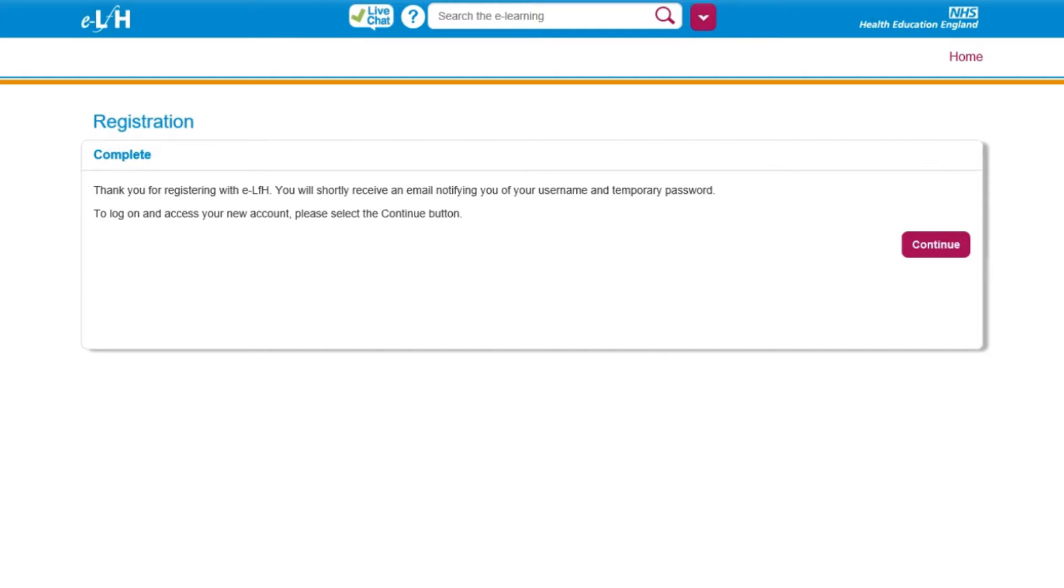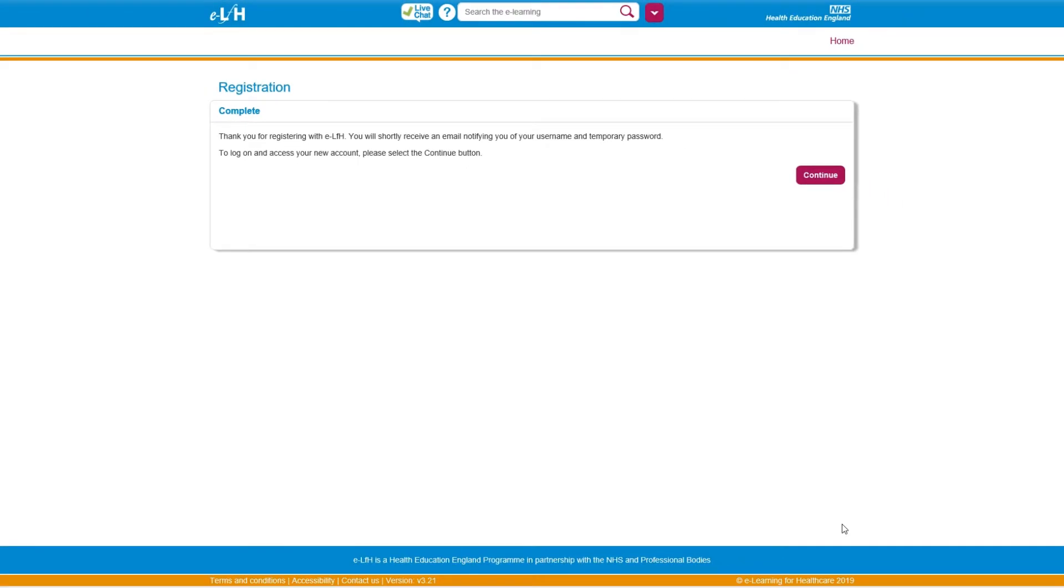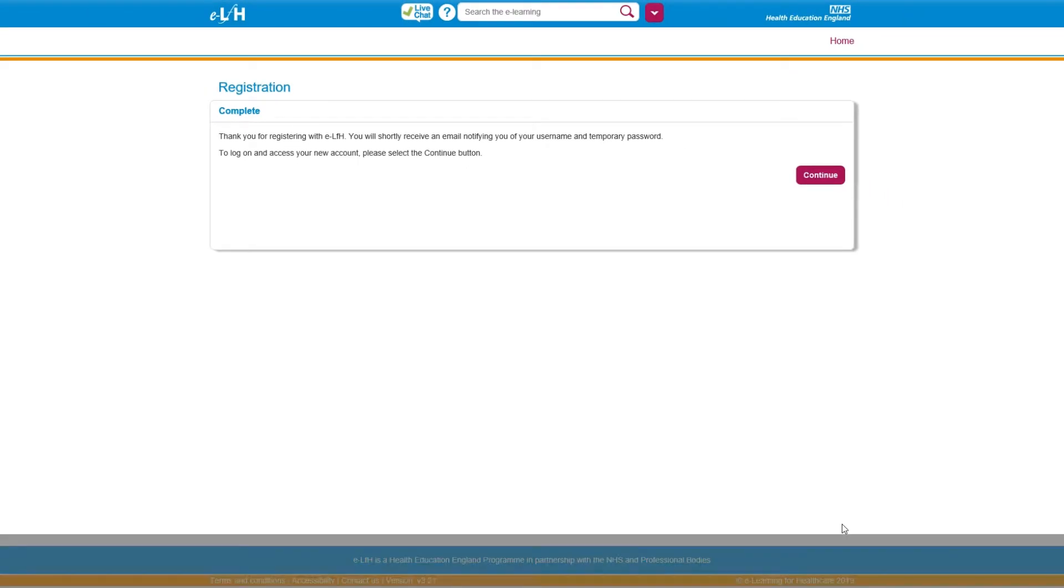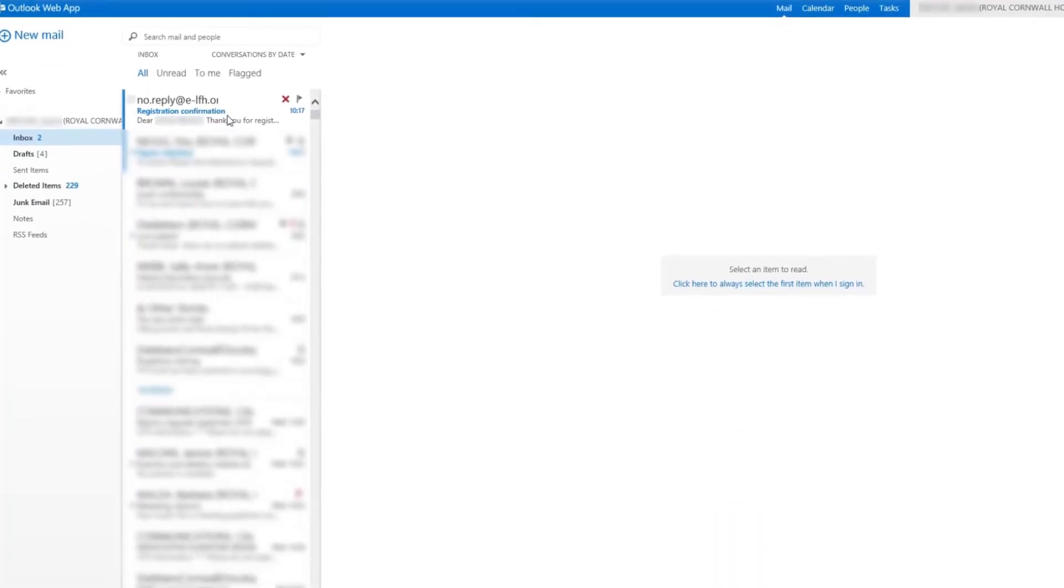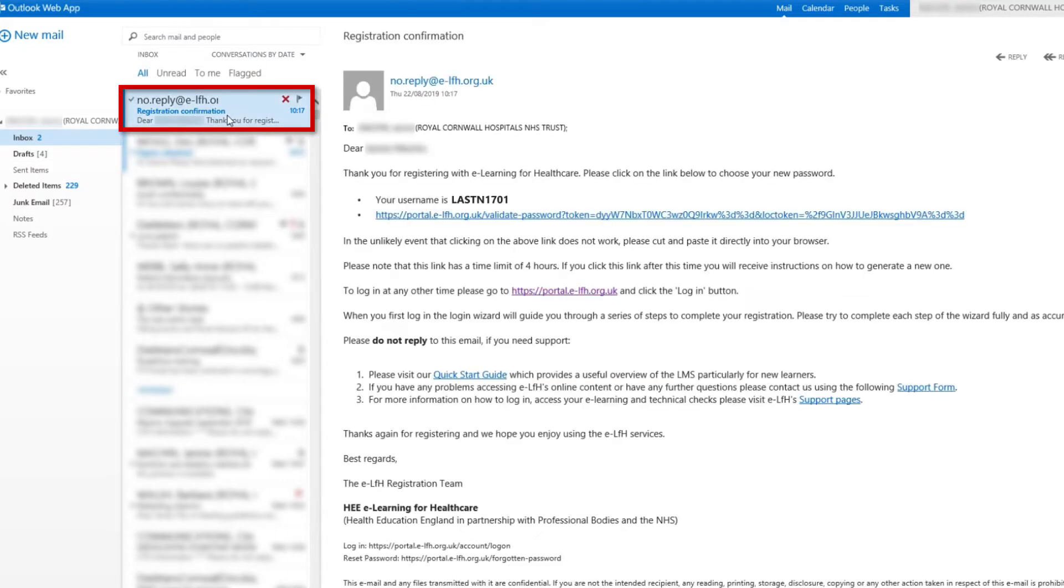You will now need to open your email account to get your username and set your password. In your email account, look for the message with the subject Registration Confirmation. Open the email to find your username, then click the link below to set your password.